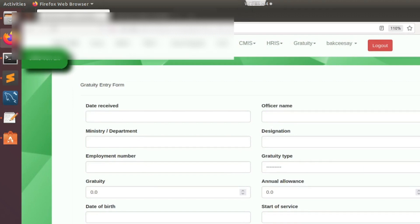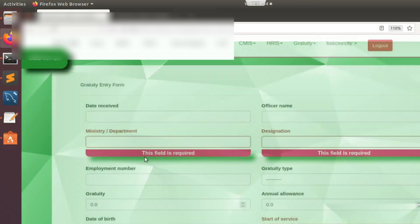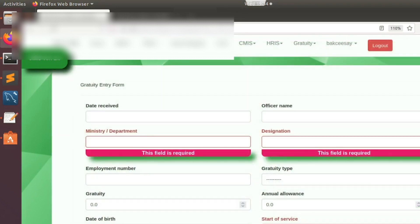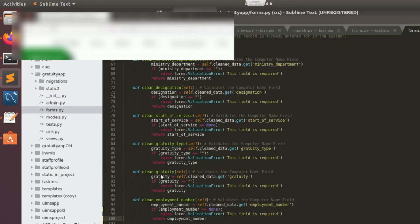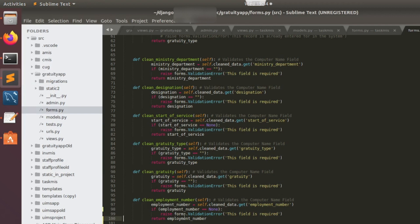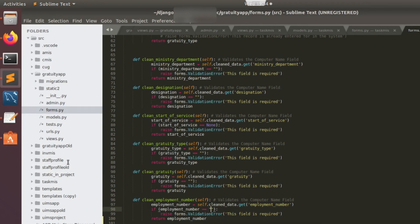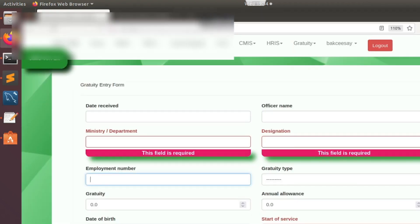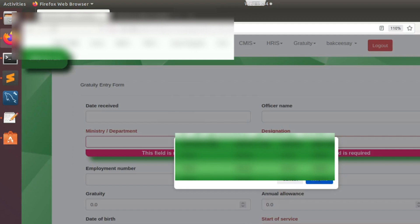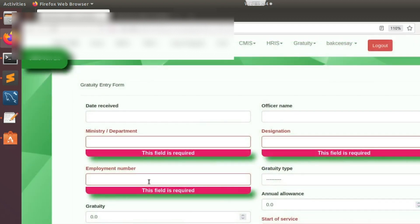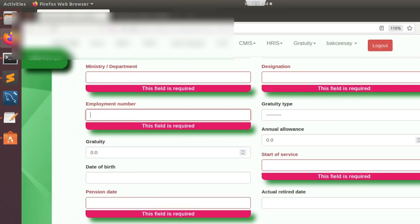These fields already have the required validation. What I mean by that is if you click on the form, it's going to tell you that these fields are needed and must be filled. The employment number must also have the required validation — yes, it also has required validation, meaning employment number must be added before a record can be saved.